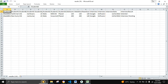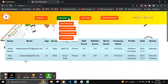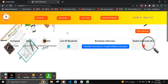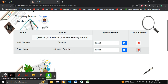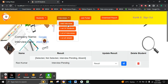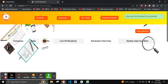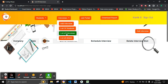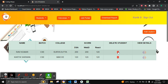Let's download the report. We can see the two student details along with the interview date and interview result. To delete a particular student from the interview slot, we click the Delete button. To delete the interview slot itself, we click Delete Interview Slot. We can also delete a student from the student list.